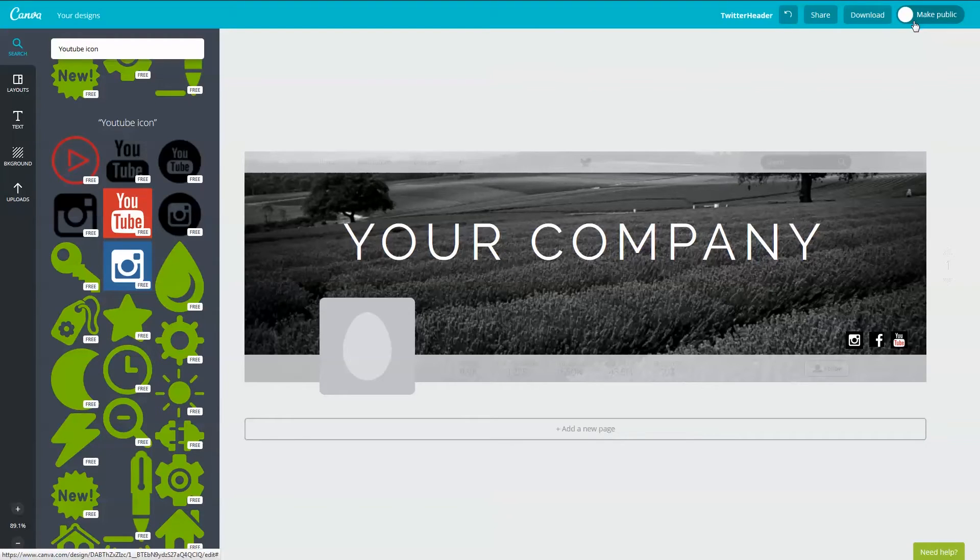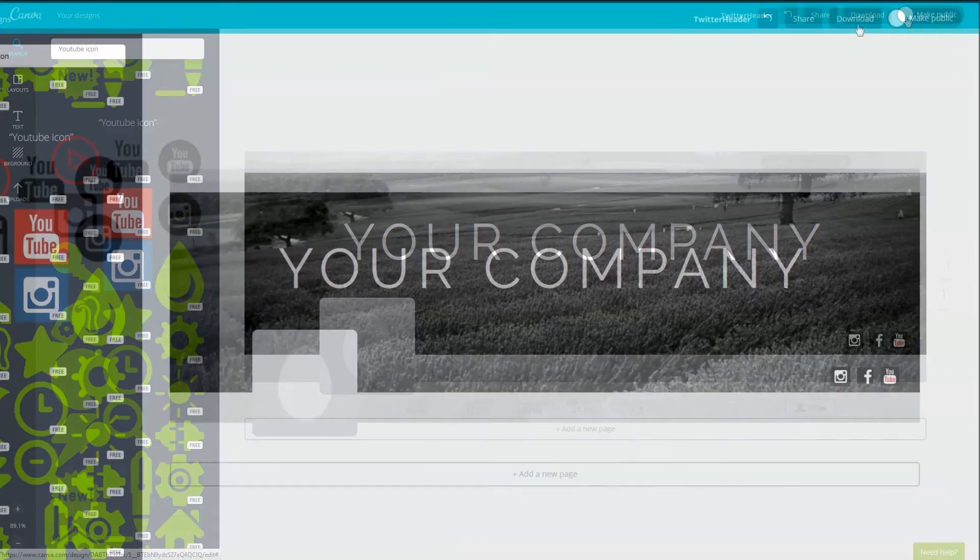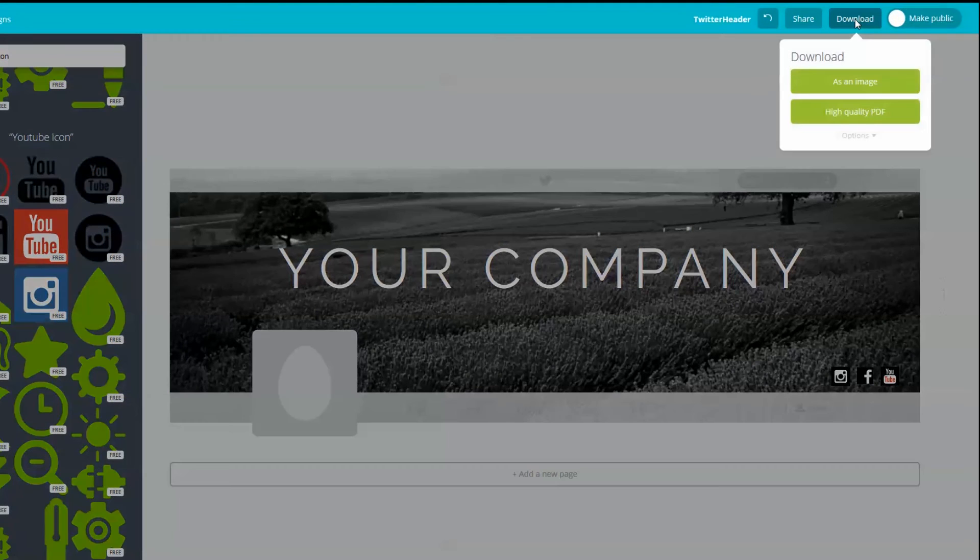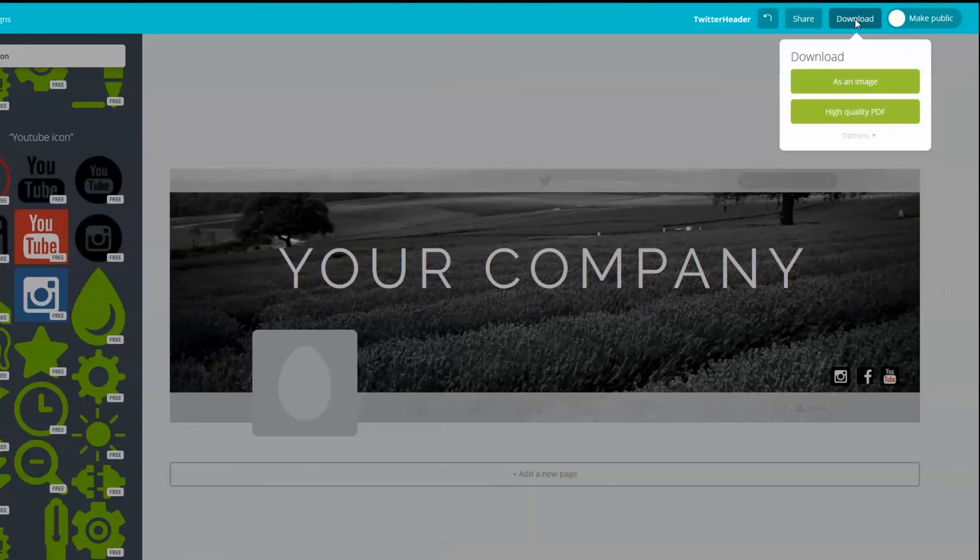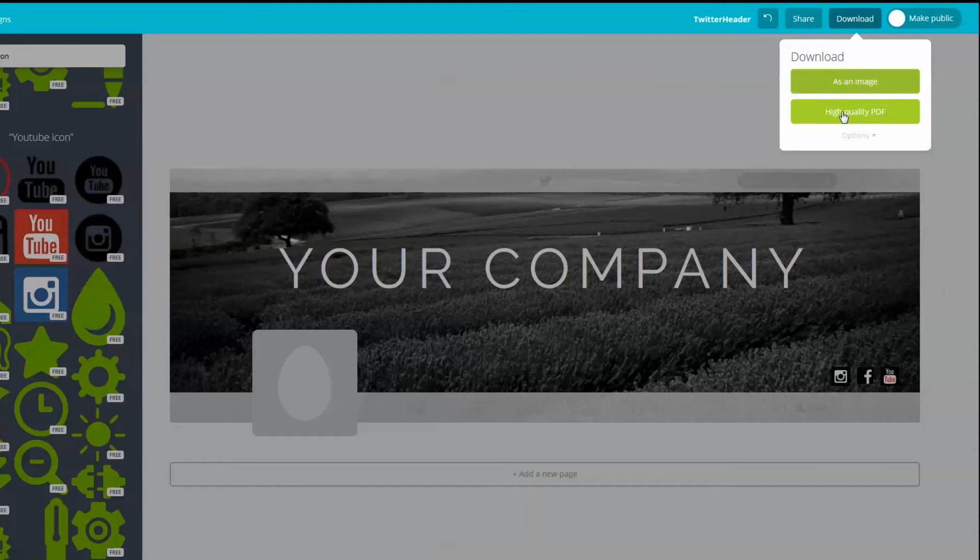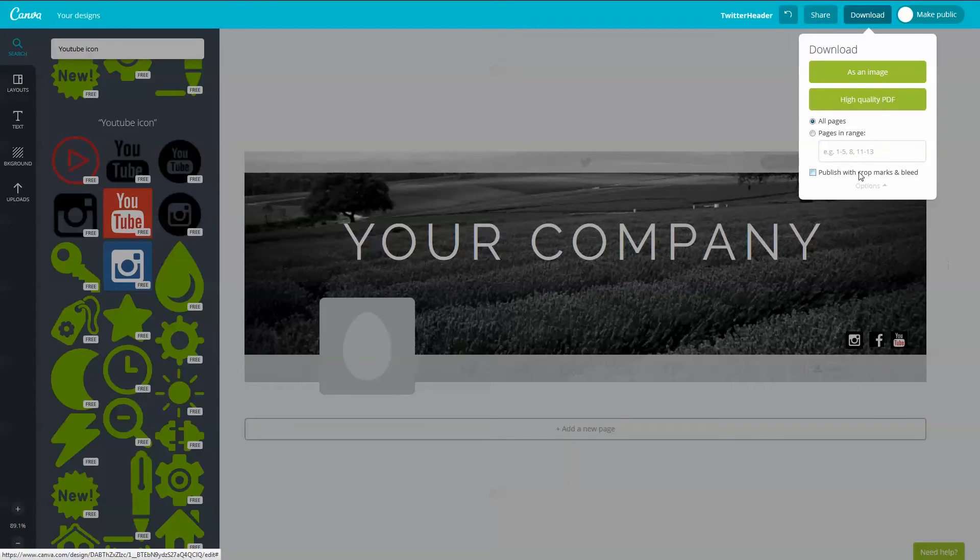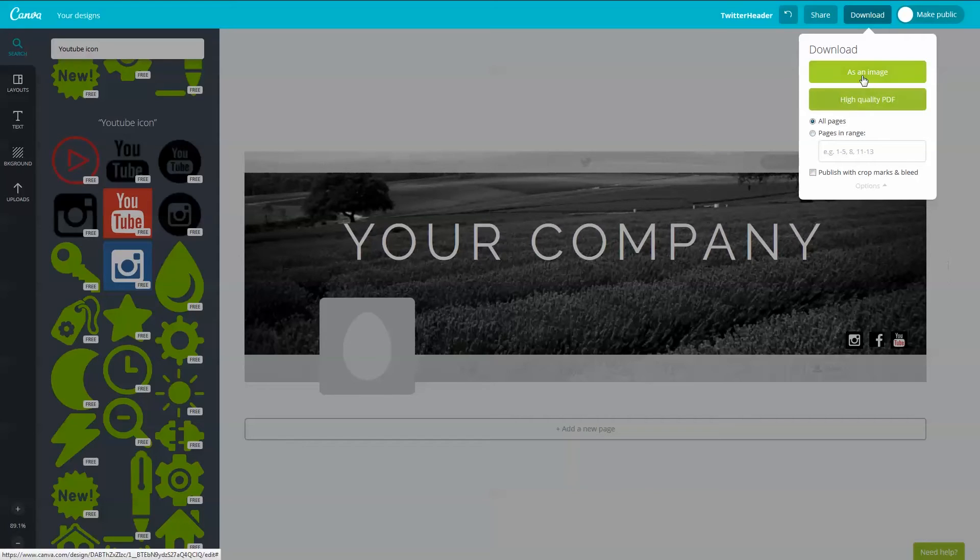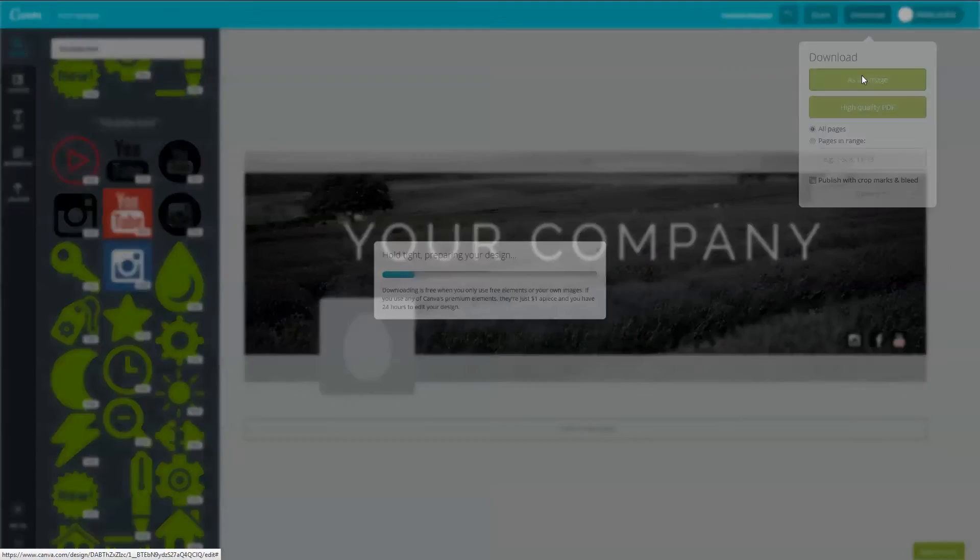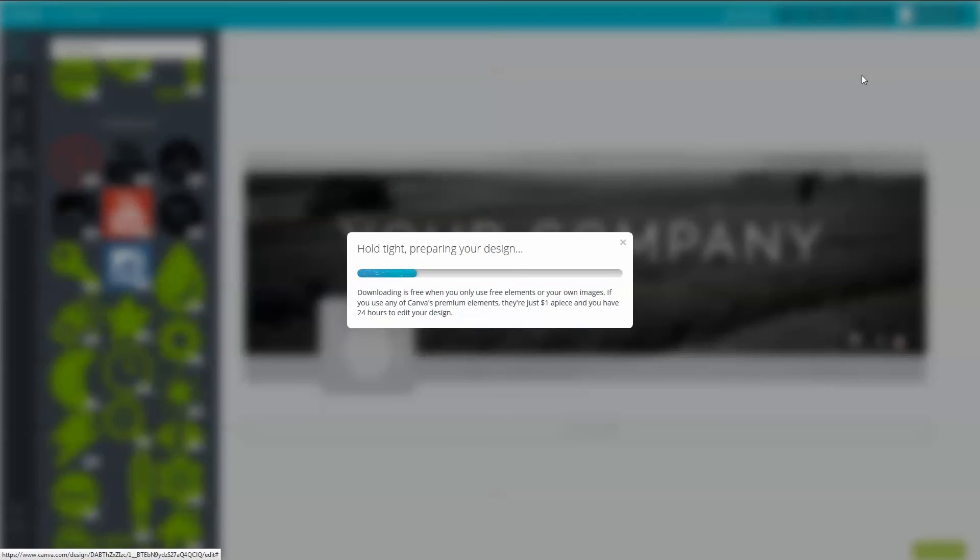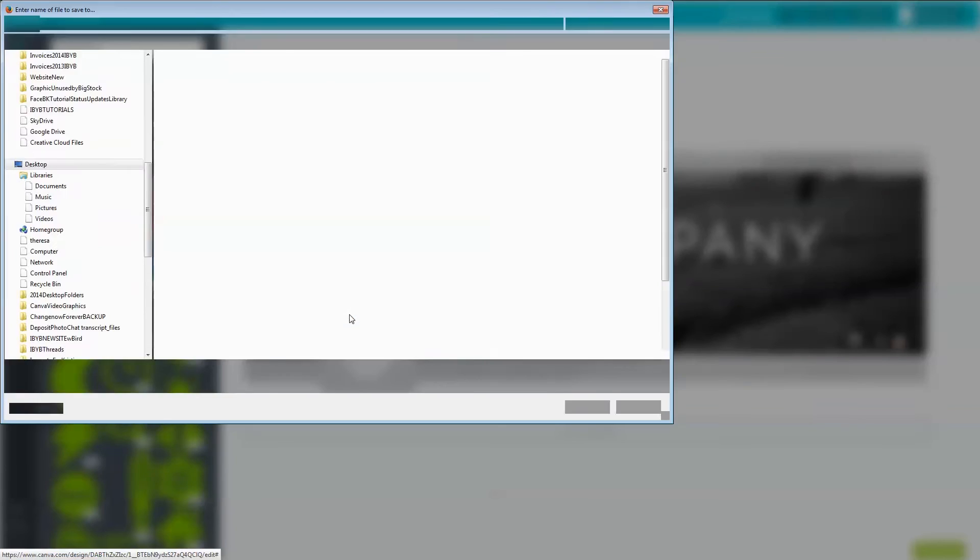Okay, so we are done with this graphic and I want to download it. Click Download and you have different options here. You can select as an image or high quality PDF or you can click Options if you have multiple designs. You can download all your pages or only the pages you want. I'm going to download this as an image so I can upload it to Twitter. When Canva has completed preparing your design, you can save or open the file to your computer. I'm going to save mine to my desktop for easy access.